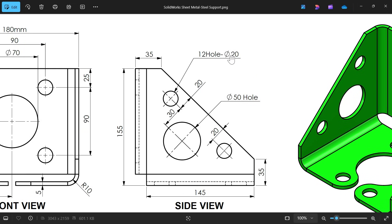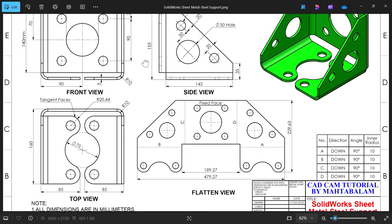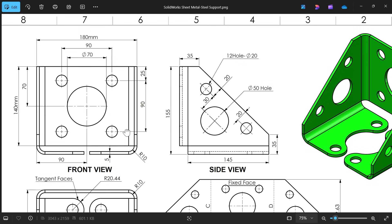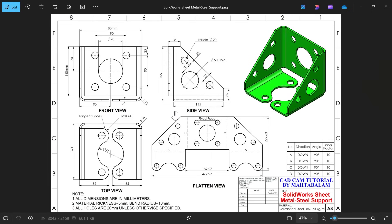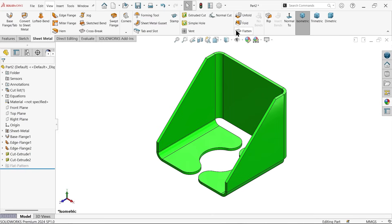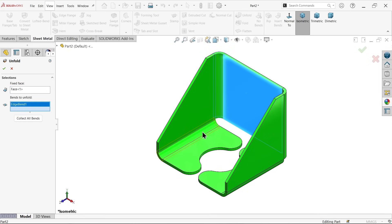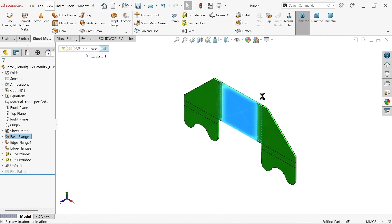There are 12 holes of 20 mm diameter total — 4 on one side, 4 on the other side, and 4 here, making 10, plus additional ones. Key dimensions: diameter 70 mm, center-to-center distance 90 mm, center at 25 mm from edge, and 20 mm offset. We'll create all holes in one shot. Use Unfold — select the fixed face, then collect all bends. Say OK, select this face, and activate sketch.